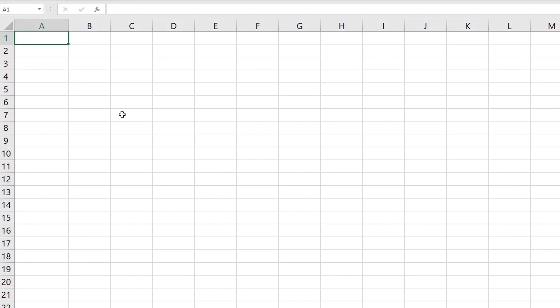The factorial function is the number of ways that you can order any given number of items. For example, let's say that you're the manager of the baseball team and you have to choose your batting order. That means that of your nine players, you have to choose a specific order in which they bat.